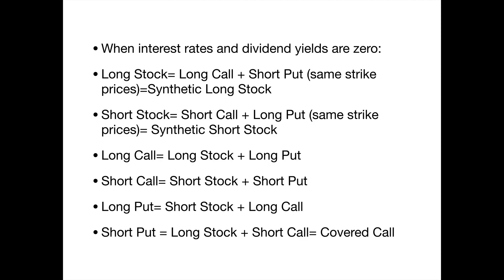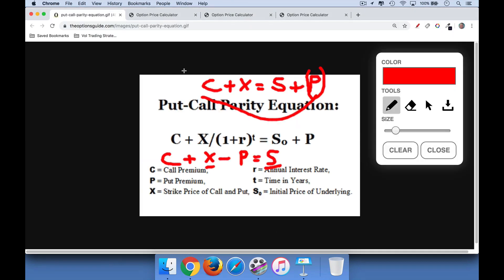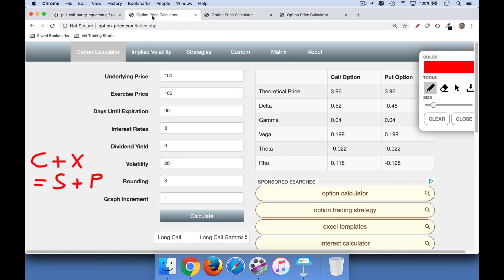I understand this is a little bit of hand-waving, but I think it's still a helpful mnemonic trick. If you're going to trade options, you have to understand put-call parity. So let's go take a look at our option pricing calculator. We're going to look at a stock where the underlying price is 100, the strike price is right at the money, 90 days to expiration. To make it really simple for put-call parity, we're going to assume interest rates are zero, dividend yield is zero, and implied vol for the options is 20.